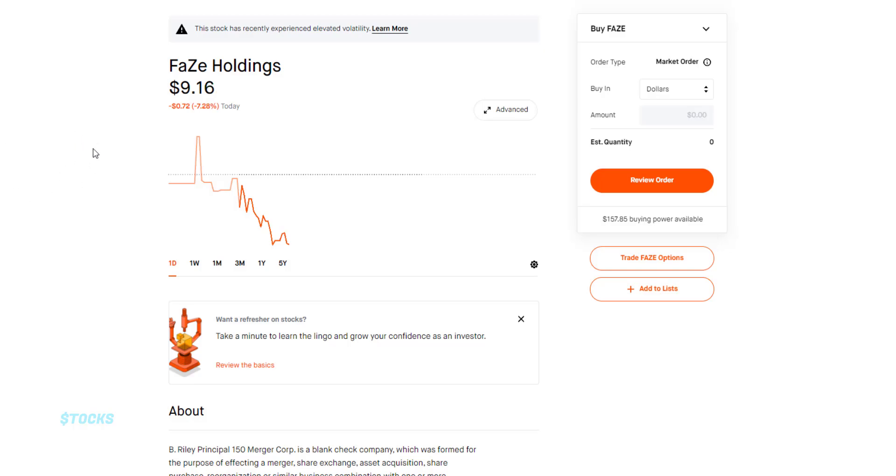So the FaZe SPAC merger finally went through and is trading under the ticker symbol F-A-Z-E. In this video, we're going to take a quick look at it and see if it's something to trade.